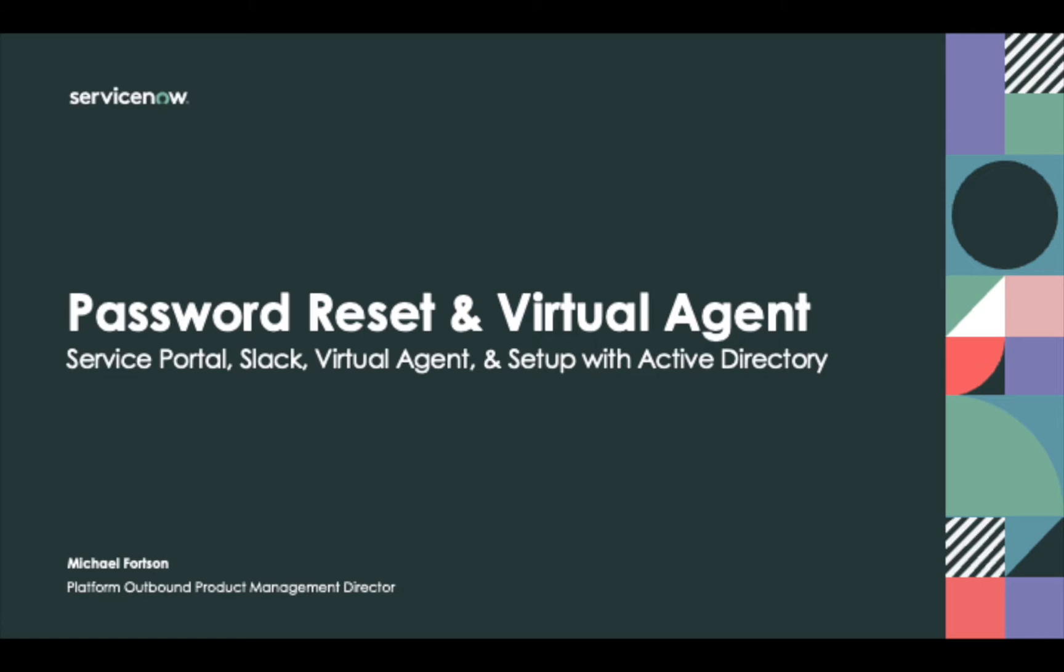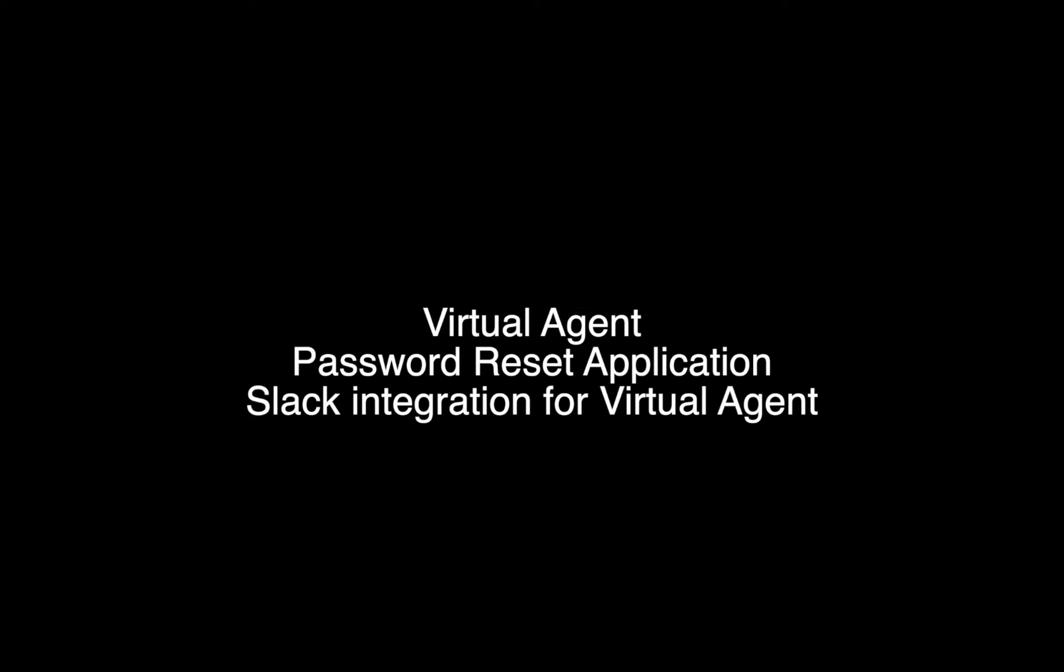Today we'll be covering Active Directory password reset across two platforms, and we'll start with Slack. This solution is powered using the combination of our Virtual Agent product, the Password Reset app, and our native Slack integration for Virtual Agent.